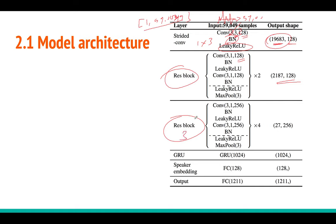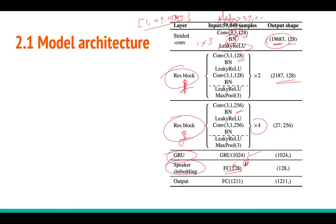Residual block 1 has 128 feature maps and residual block 2 has 256 feature maps, with four of the latter. After max pooling, the output goes to a GRU layer. After the GRU, average pooling is applied, then the output goes to a fully connected layer with 128 neurons — these 128-dimensional vectors are the speaker embeddings. Those embeddings then go to a final fully connected softmax layer that predicts the speaker class.